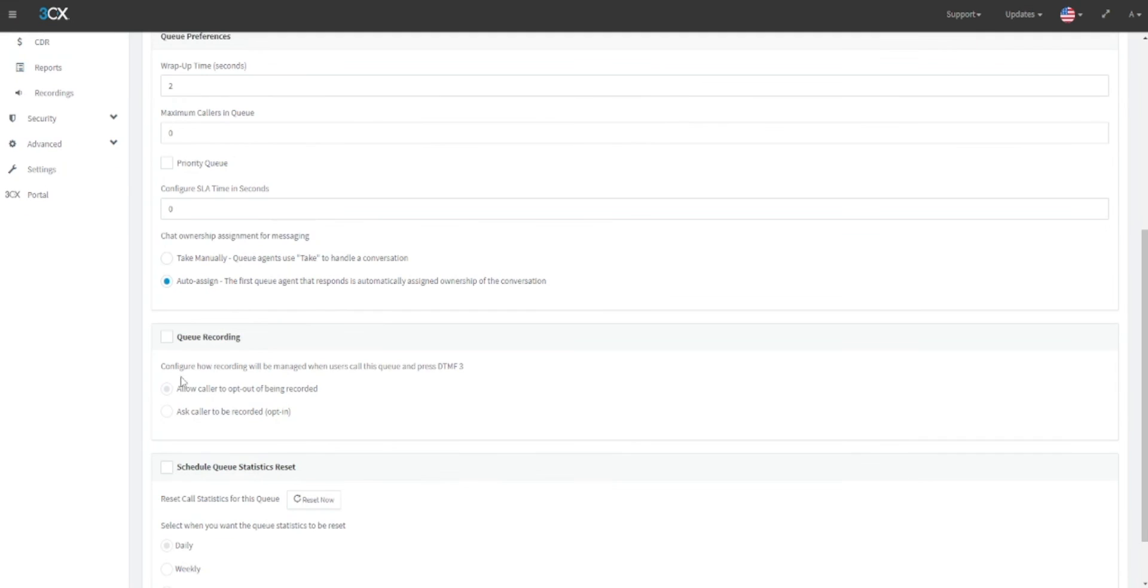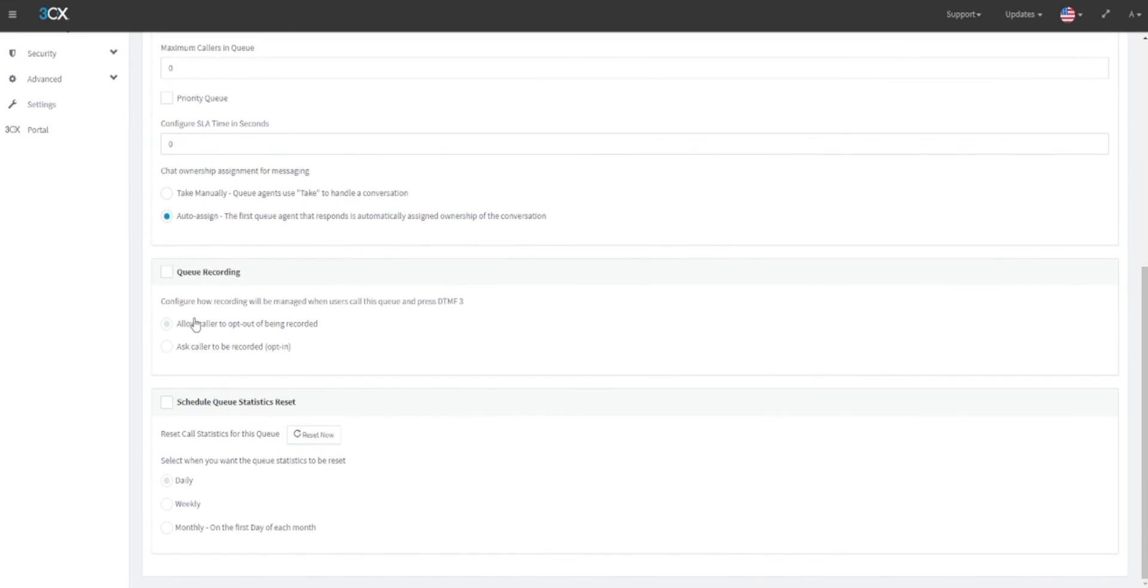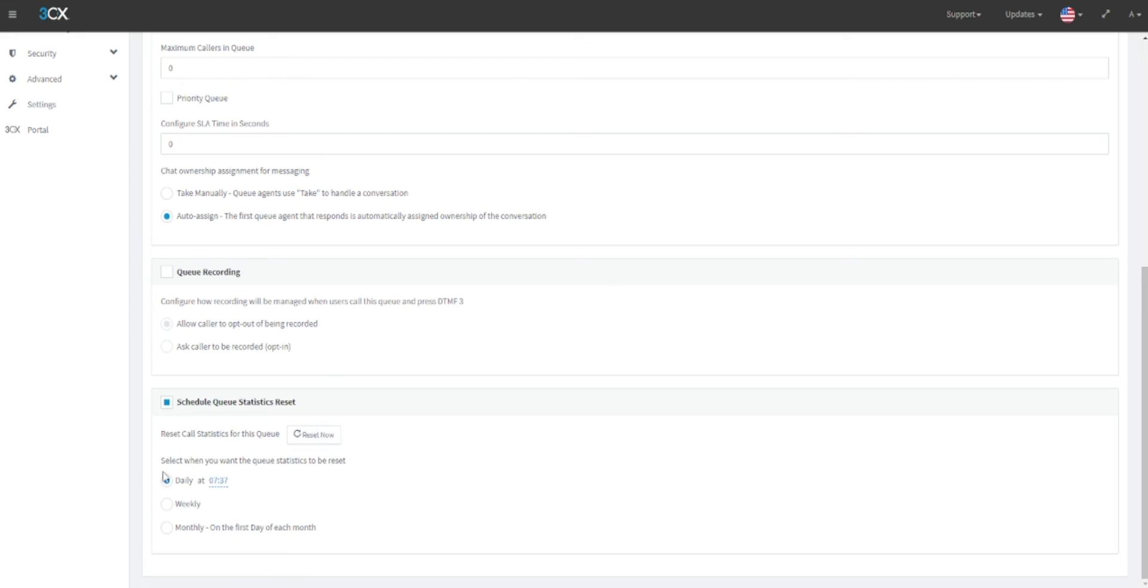In the queue recording section, you can select if you would like to allow for a user to opt in or out of having their calls recorded. Without this selected, the system will use its predefined options. And under the schedule queue statistics reset heading, you can either manually reset the queue statistics or you can set this to be reset daily at a predefined time, weekly on a specific day, or on the first day of each month.